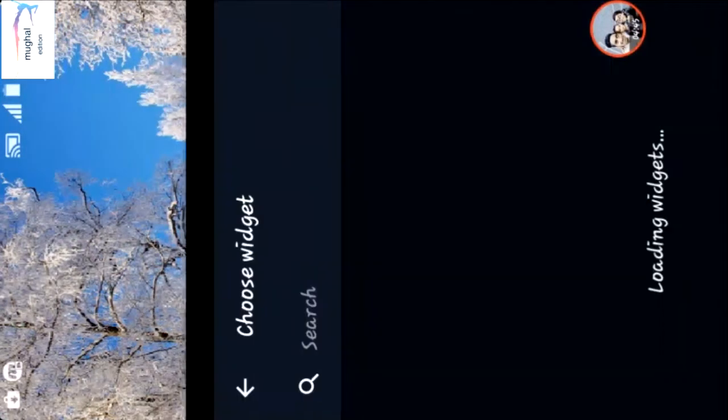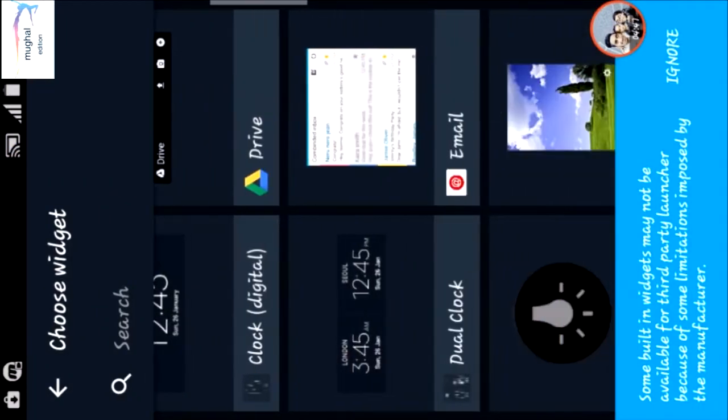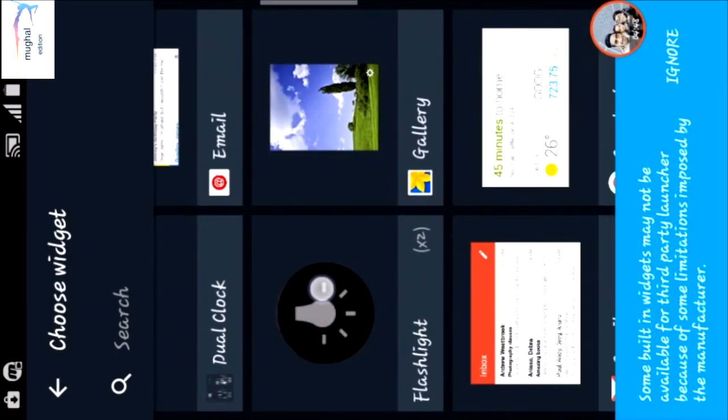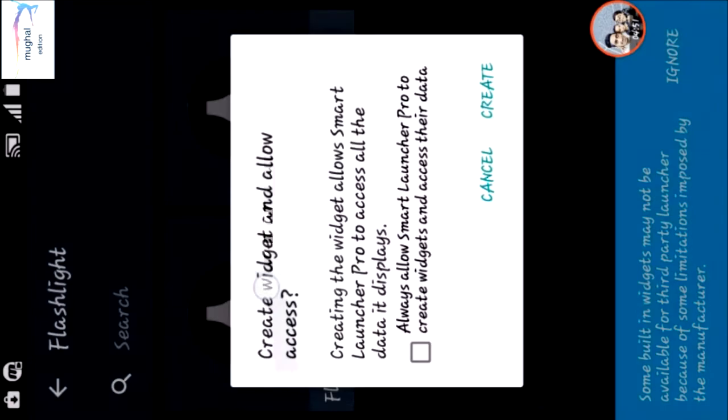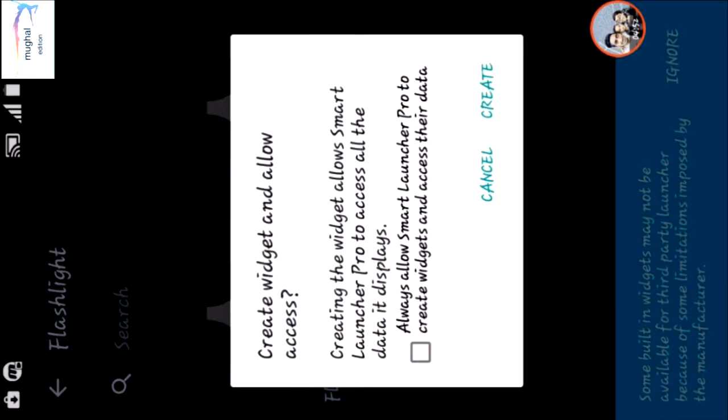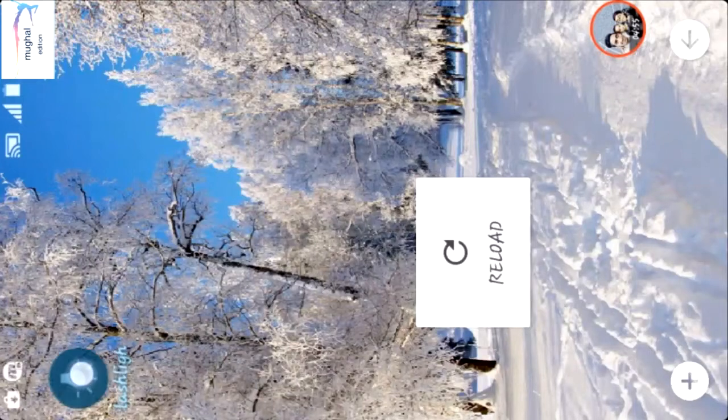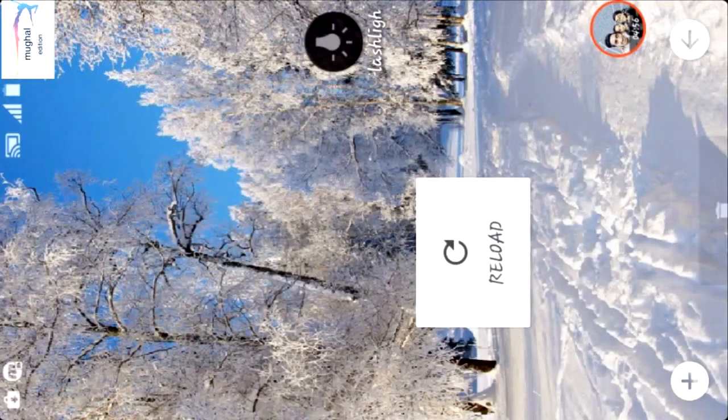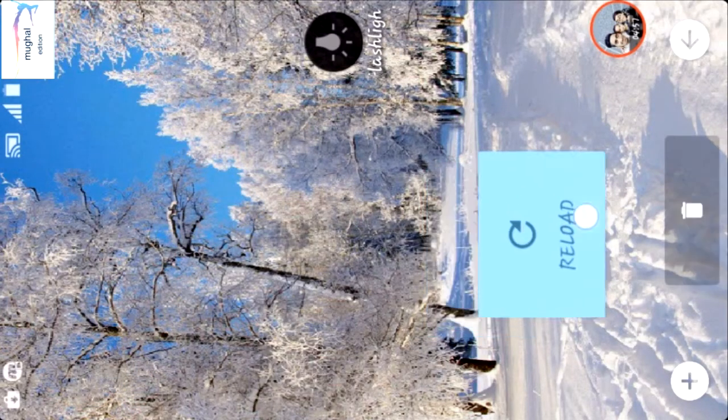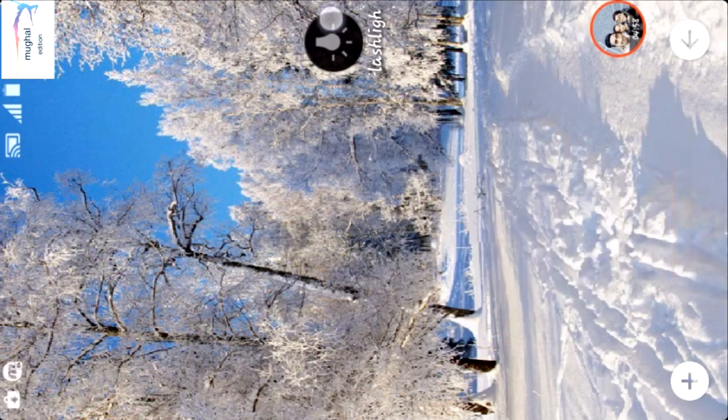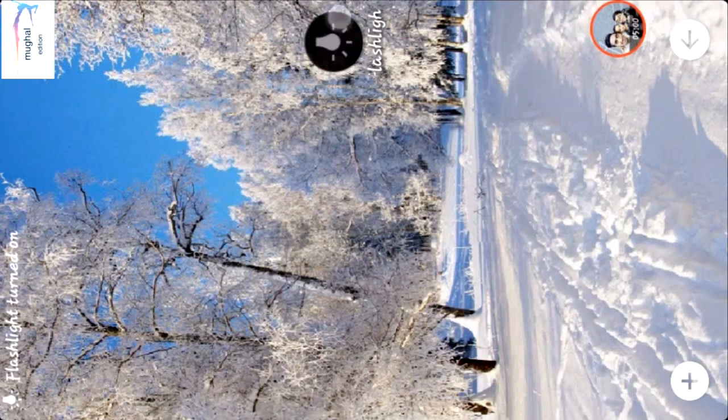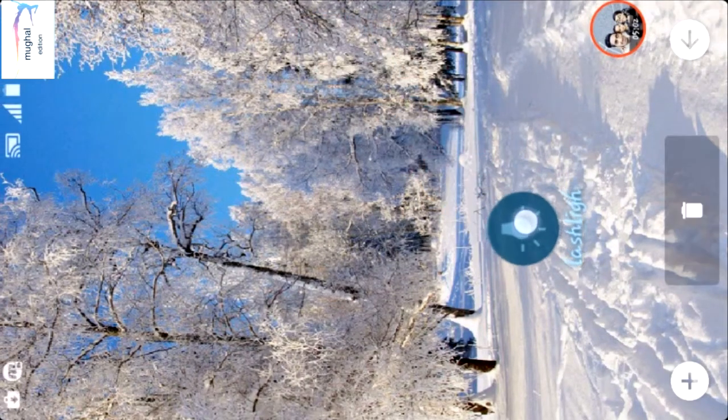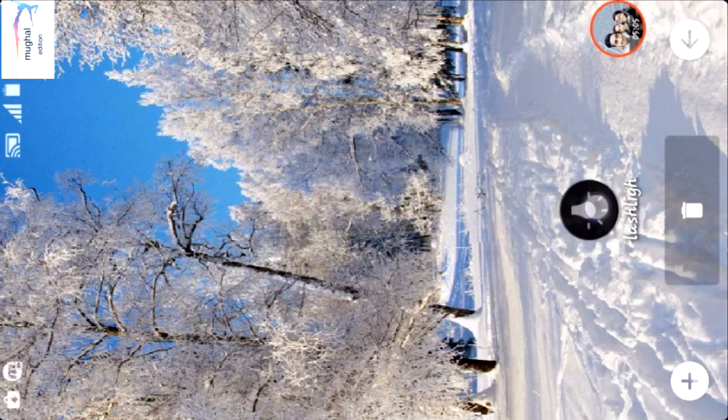In the page you can select widgets - any widget like Chrome, Drive, Email widget, Gallery widget, Flashlight, as you like. Smart Launcher allows you to create widgets on the page and the widgets are also customizable. You can customize them to bigger size, smaller size, as you like.